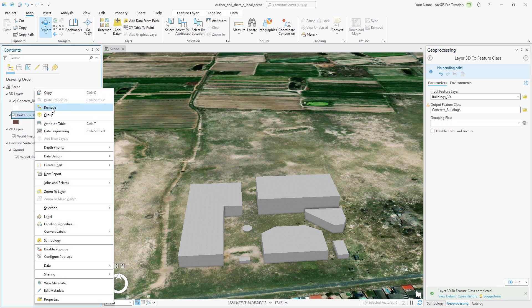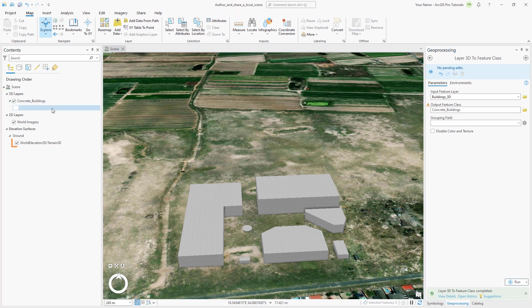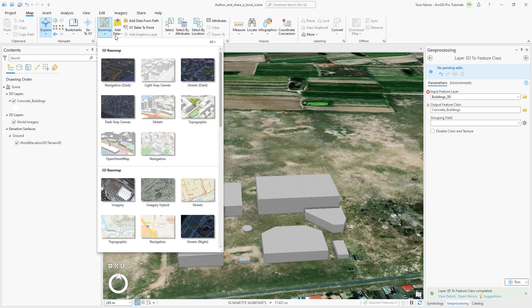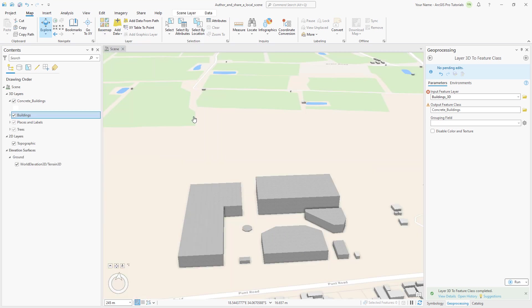Because of the World Elevation 3D layer, the scene displays elevation. However, the imagery basemap is 2D and the houses in the neighborhood of the planned mall are a flat picture. We'll add a 3D basemap to enhance the scene. On the Map tab, click Basemap and under 3D basemap select Topographic. The new basemap is composed of a 2D topographic basemap and 3D layers of buildings, labels, and trees.